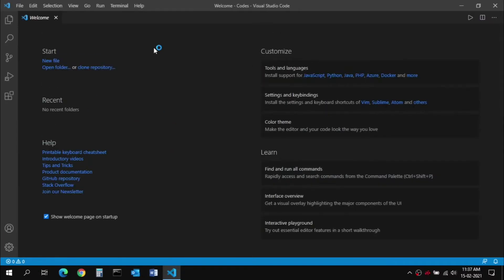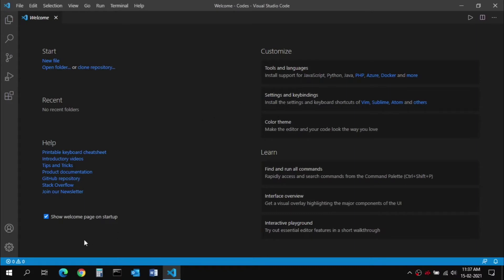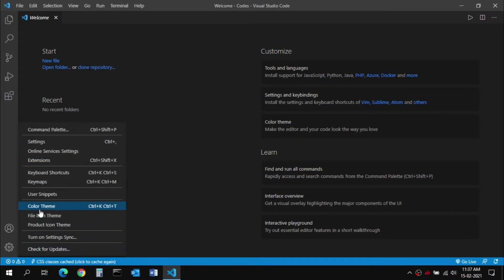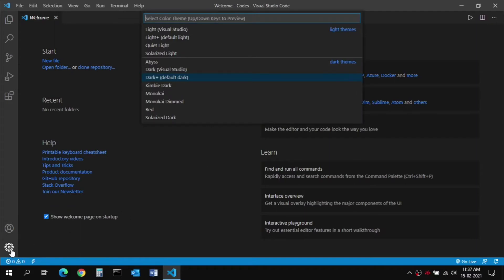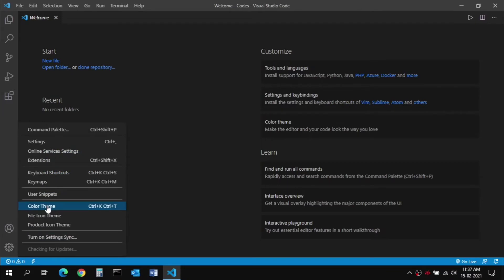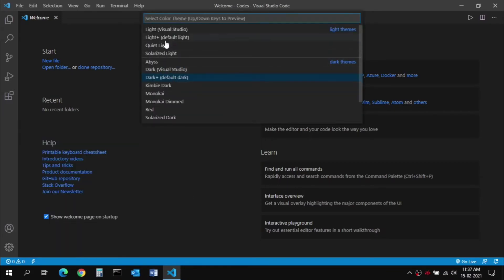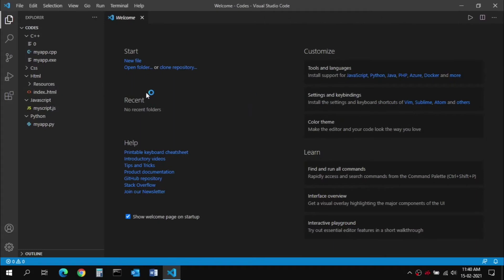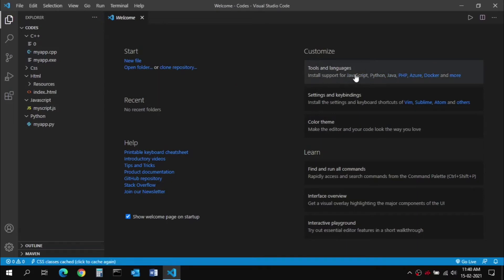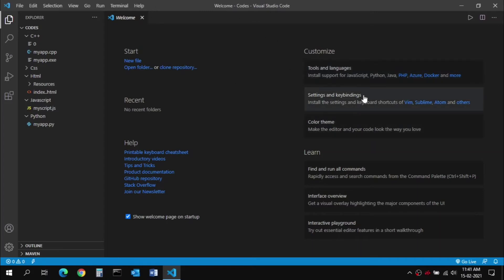Once VS Code launches it will show you the Welcome window. Here you can select some settings, like changing the color scheme. I like the dark theme — click the gear symbol and go to Color Theme and choose any one. I'll keep the default dark theme. After it loads you'll see the welcome screen, where you can install language support. Click on JavaScript, Python, and Java so that Visual Studio Code installs all the requirements for you.